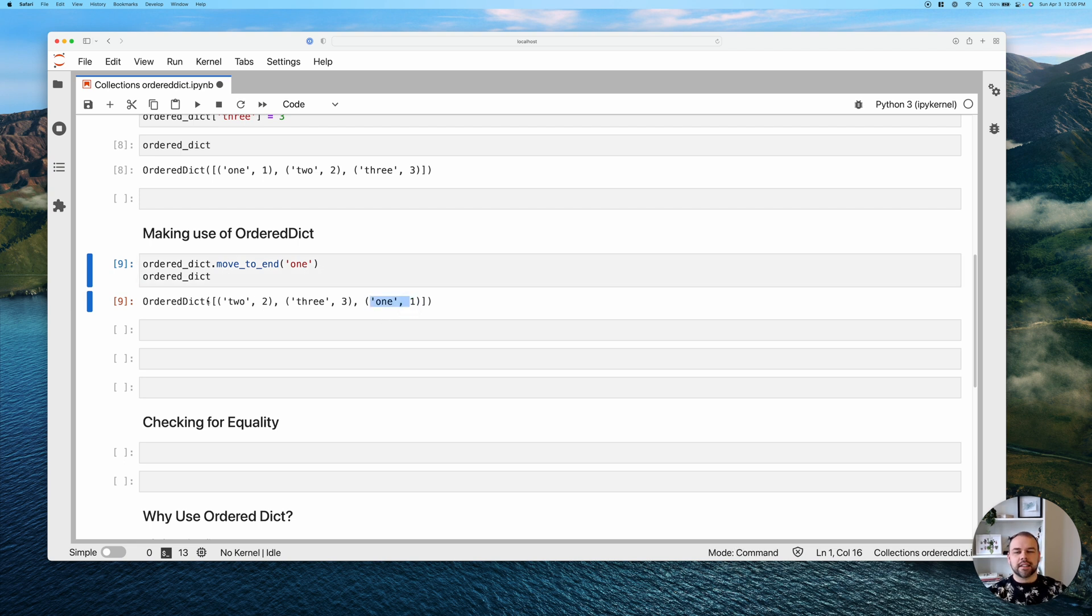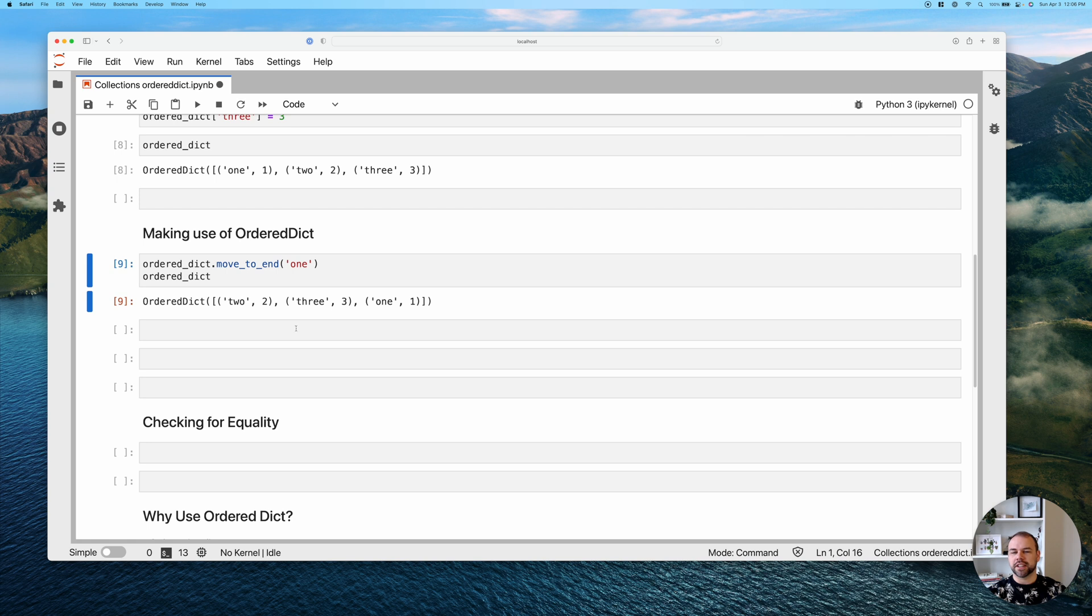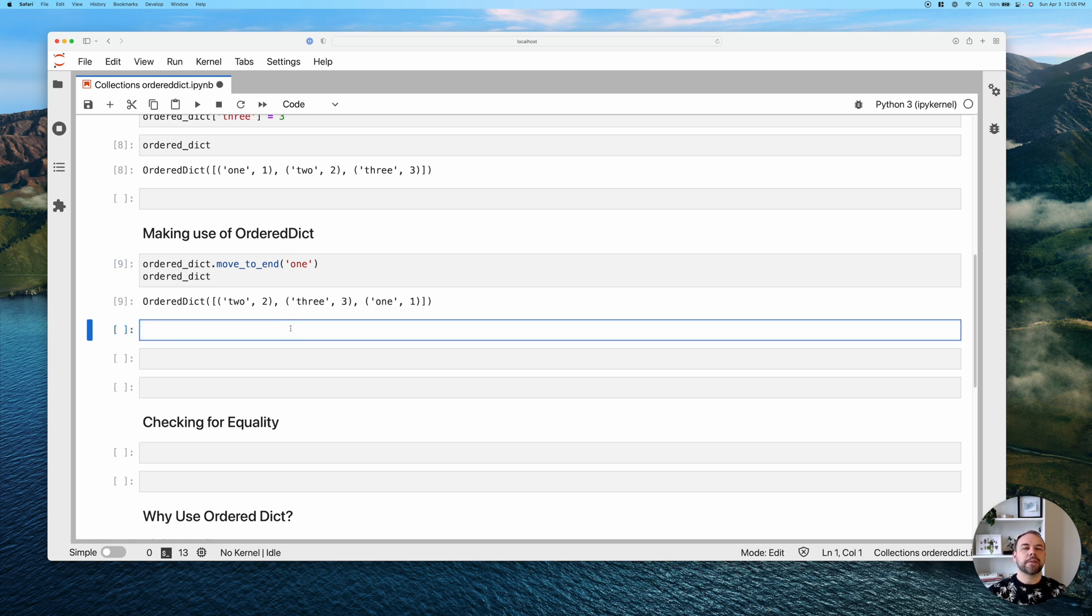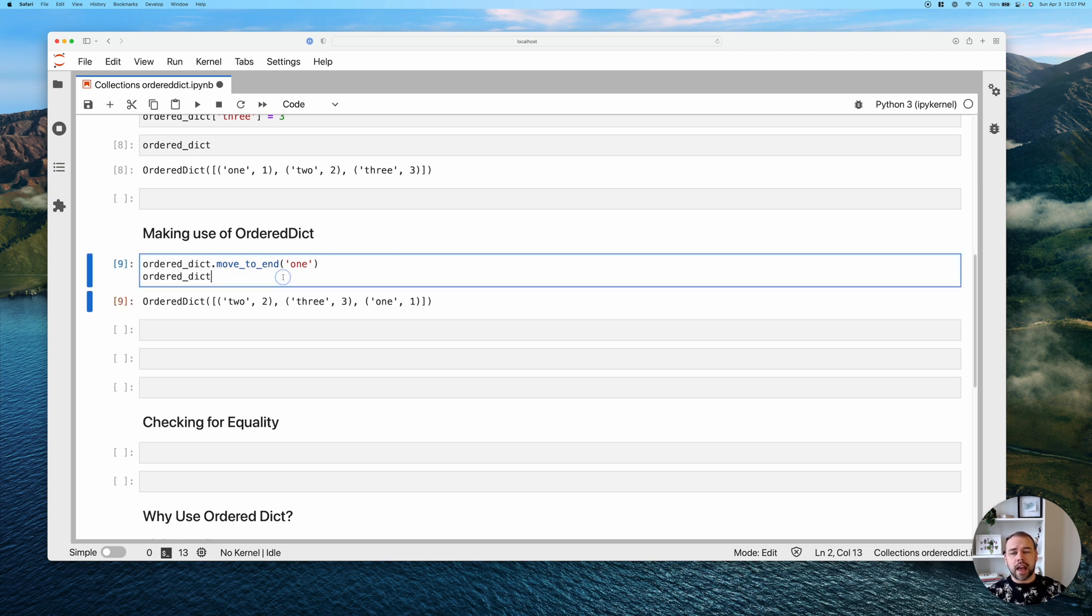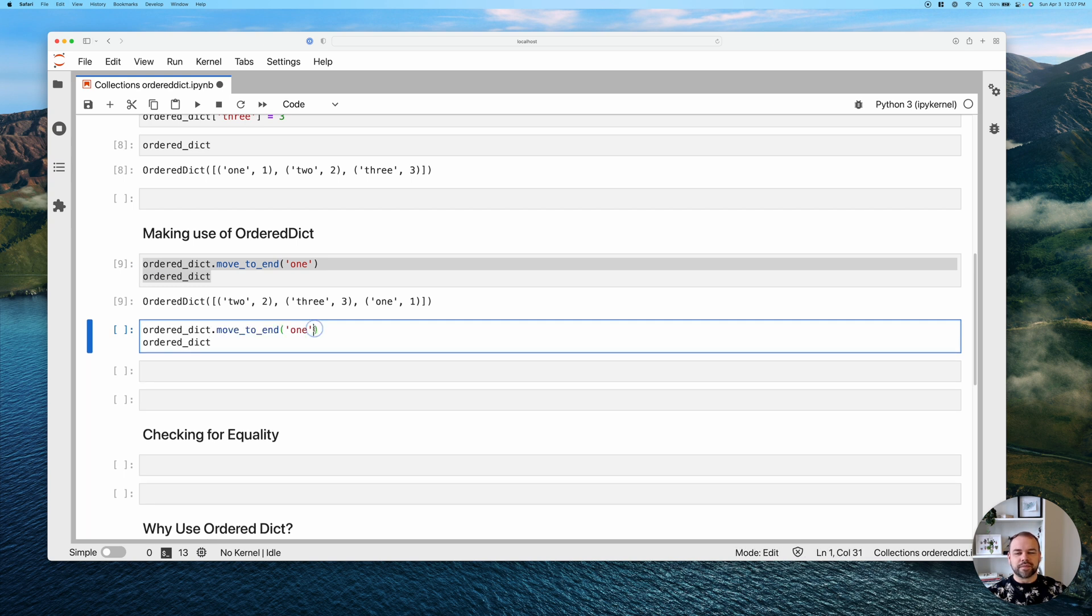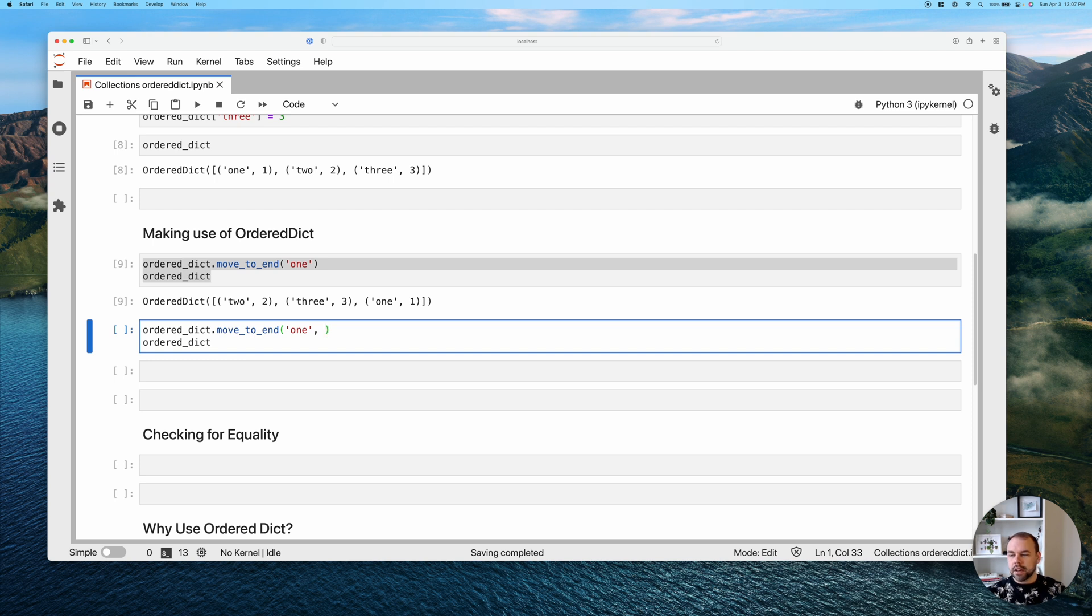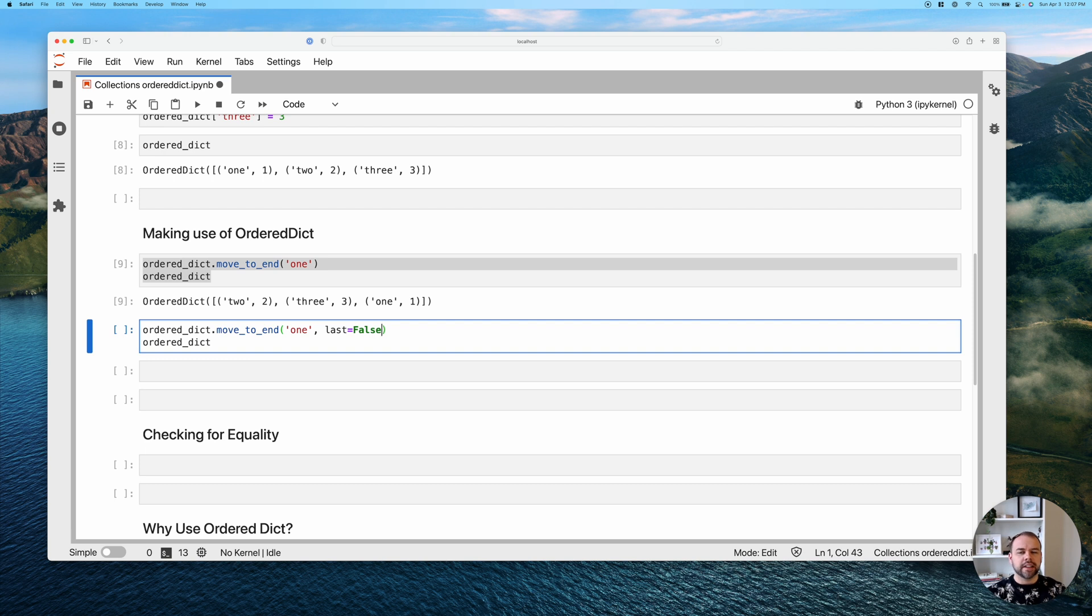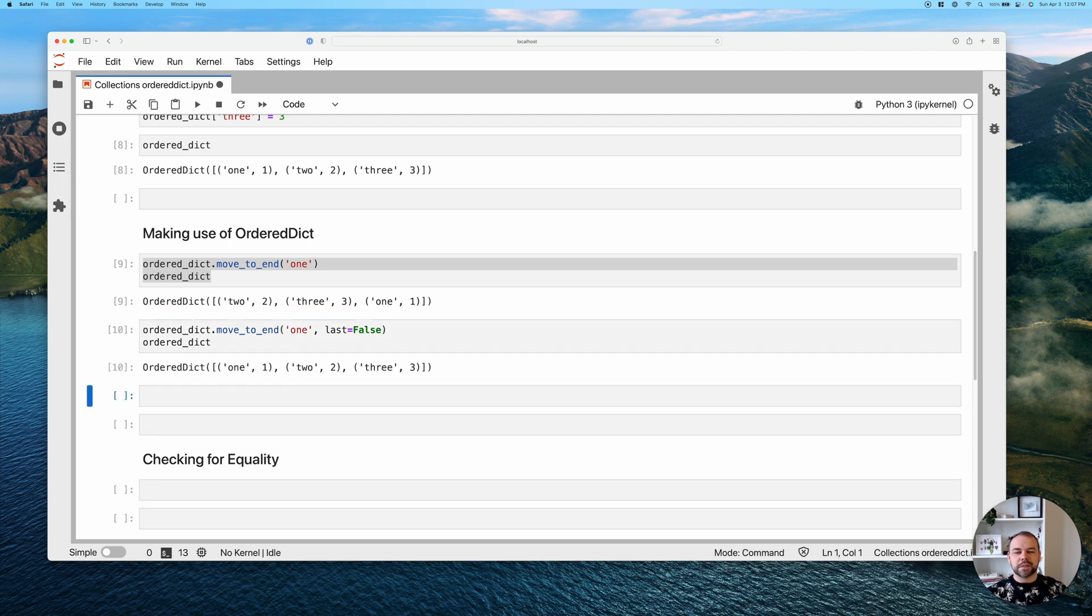So now you may be wondering, okay cool, how can we move an item to the front of it? Now there isn't a move_to_beginning method. There is, however, in this method, say we wanted to move the key for one back to the front, we could say last equals False. And so this is a bit of a quirk. In my opinion, I would have much rather seen a method called move_to_beginning or move_to_front. However, when we run this, we can see that that key-value pair has been moved back to the first position.